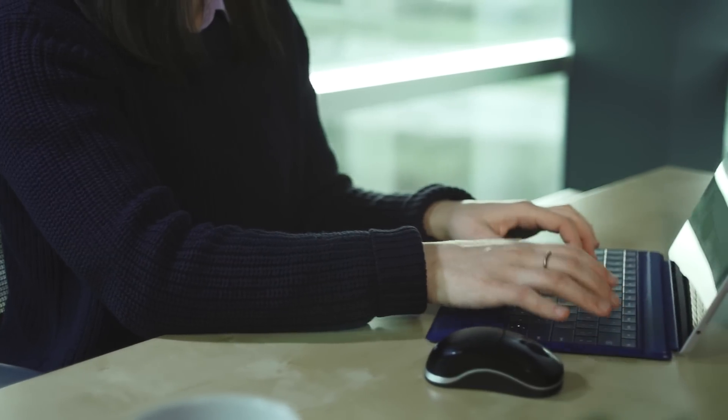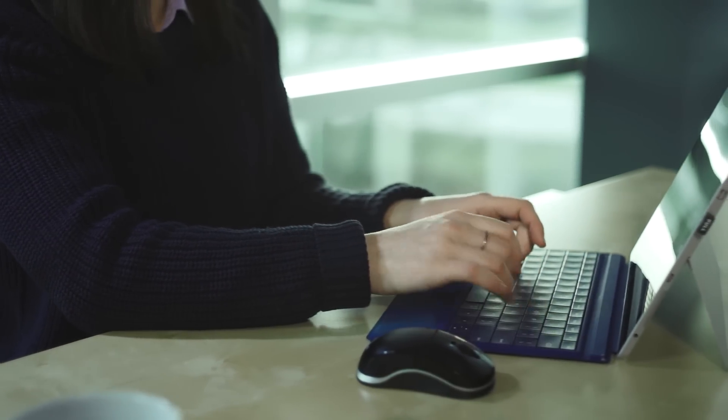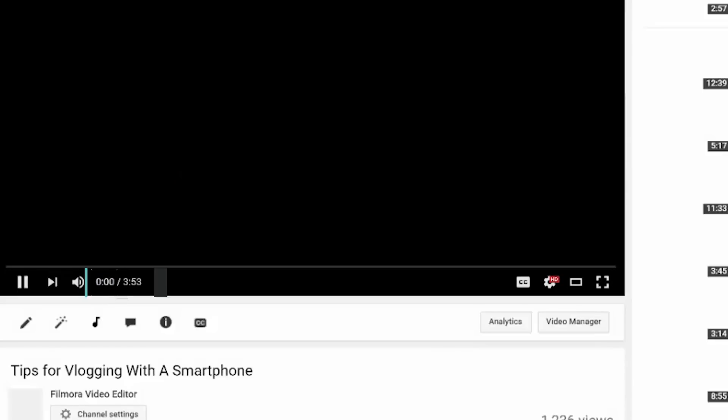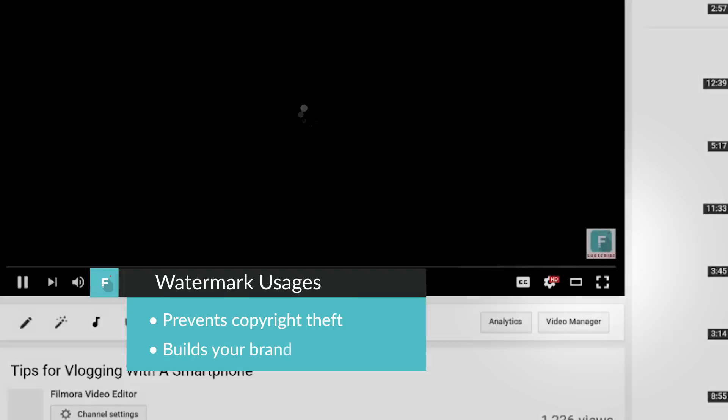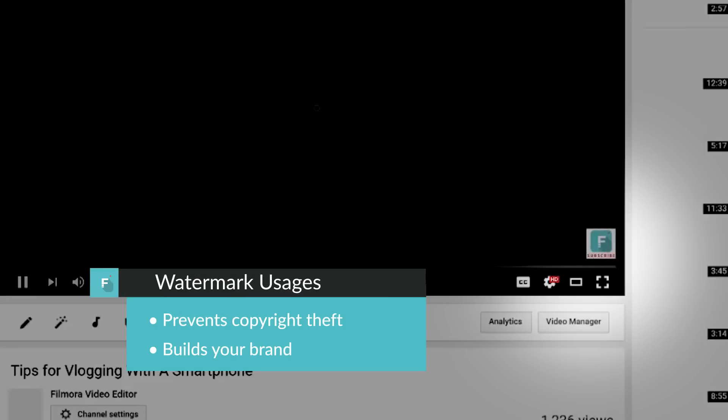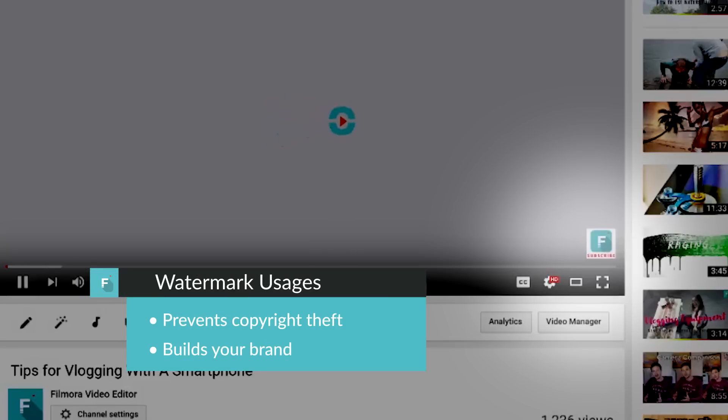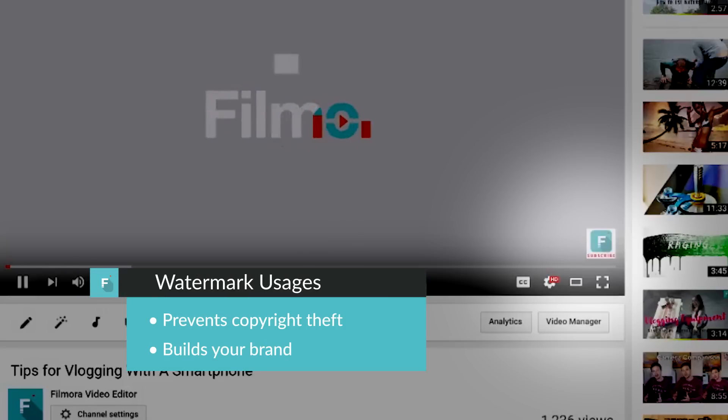A watermark is a logo or a piece of text you can put in your videos to let everyone know they're yours. Besides preventing theft, they can also help to build your brand.